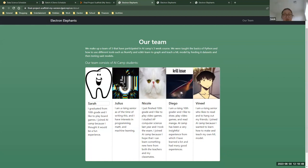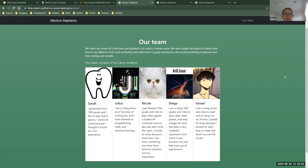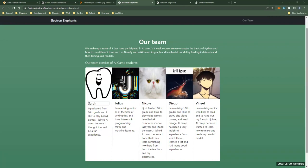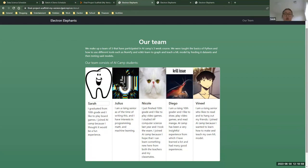Hello, I'm Sarah. I'm a rising junior and I like to play video games and board games. I was the machine learning specialist for this group and I joined AI camp because I thought it would be a fun experience.